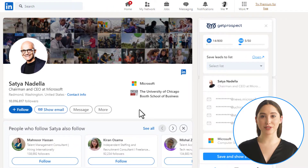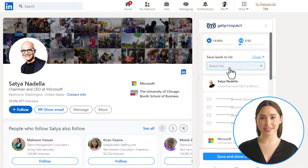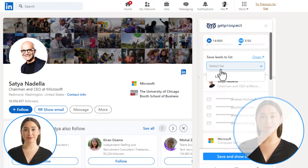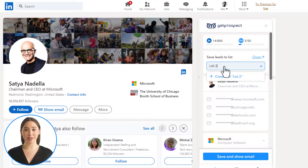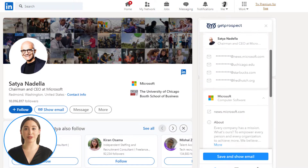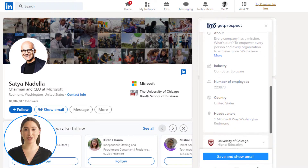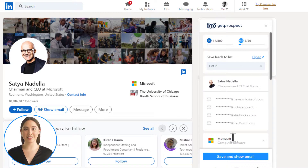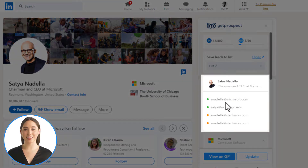You can organize your search results by selecting a list for your new contacts or creating a new list in the extension. To create a list, type in its name here. Once you've opened a person's profile, you will see information about the contact and current companies. Click the Save and Show Email button to save the lead to your list.